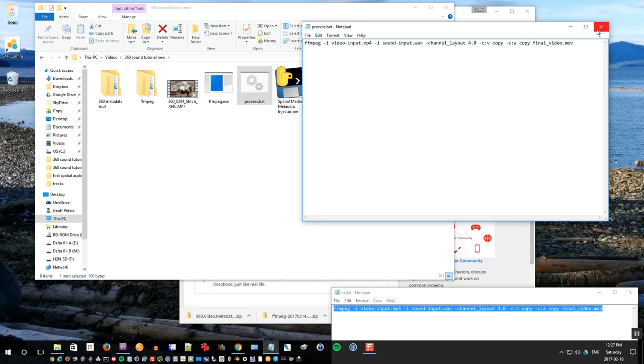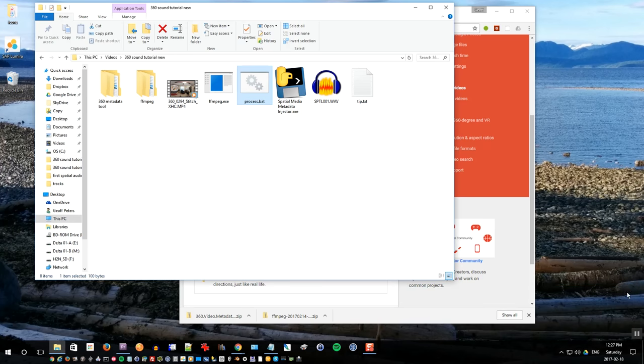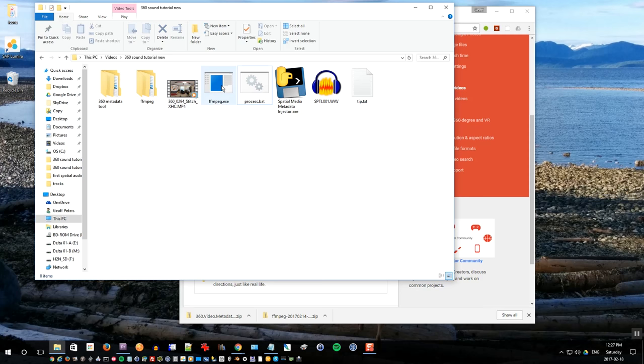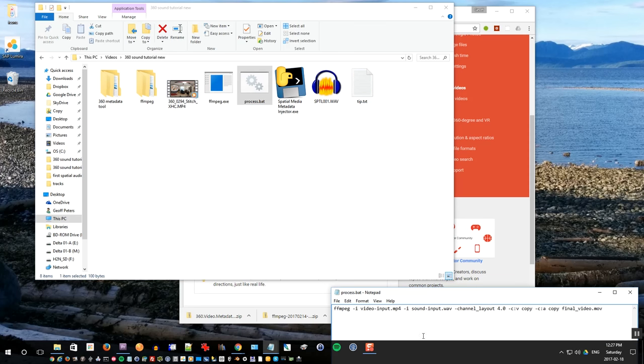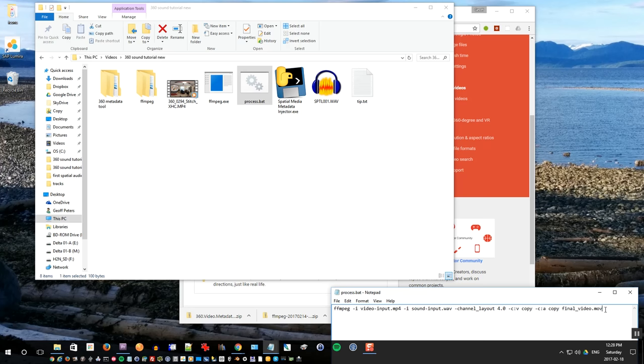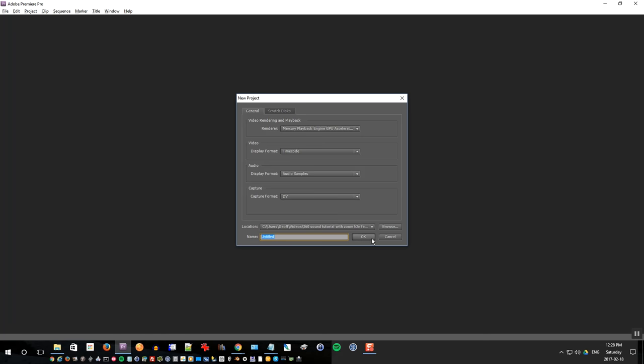So once we have that batch file created, it'll be a lot easier to process the video that we need to do to join the video file with the audio file. But the next thing we want to do is actually edit the video in Premiere. So I'll show you how to do that in a second, but as you see the batch file contains commands for ffmpeg, and the video file it's going to combine is called video input. It will combine it with sound input and creates a file called finalvideo.mov. So we'll do that after we've created the video in Premiere.